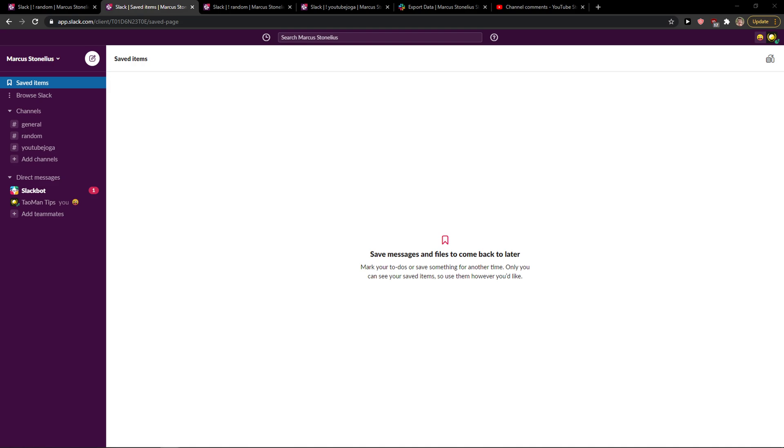Hey everybody, my name is Marcus and in this video I will show a simple way how you can find unread messages in Slack. So let's start. The first thing that you want to do is when you're in Slack...